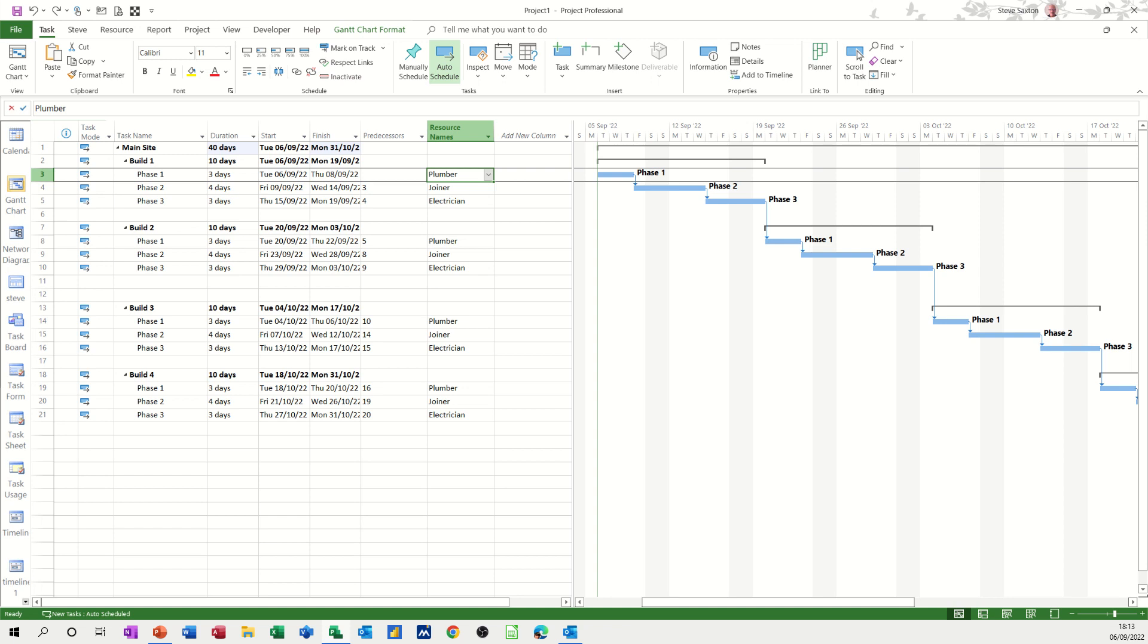Hi guys, welcome to this session on Microsoft Project. In this module, I want to show you how you can automatically color up these tasks depending on what type of resource is allocated to them.